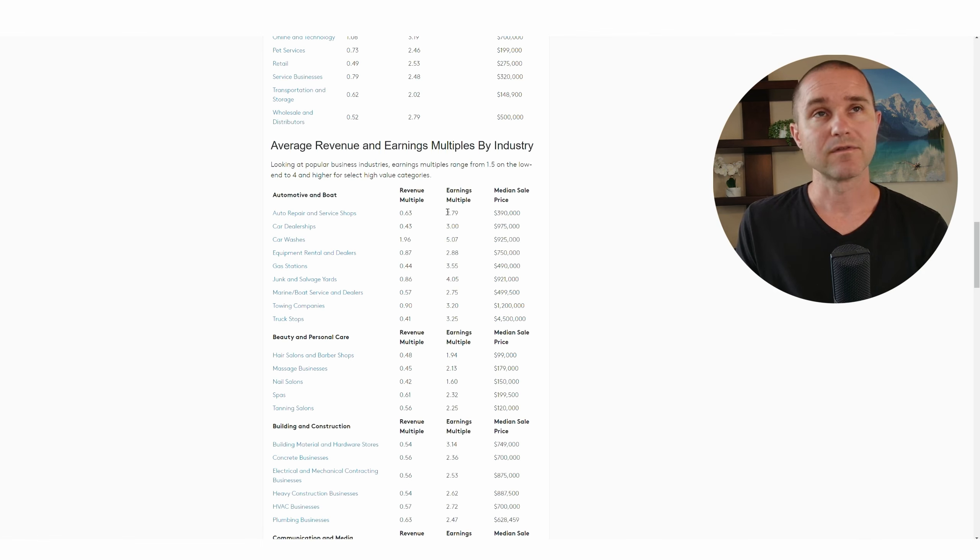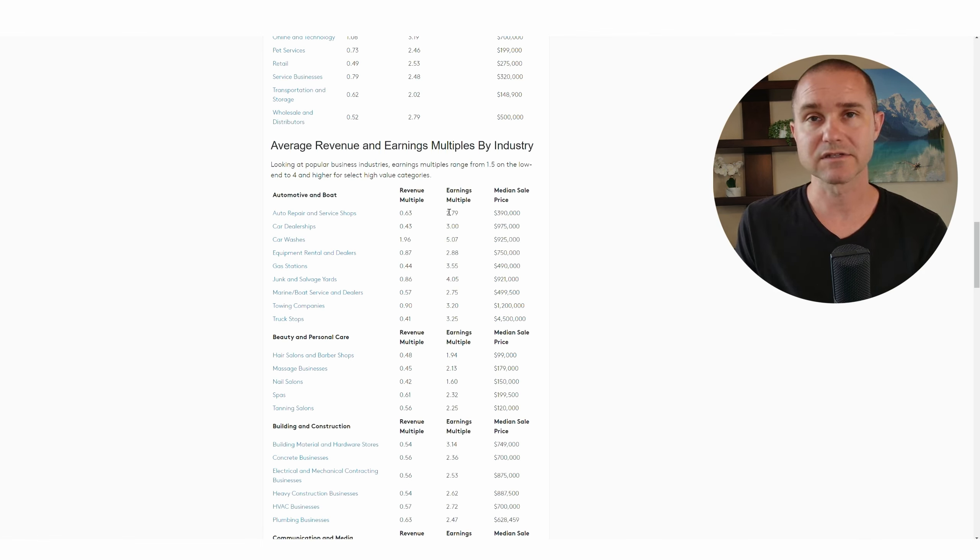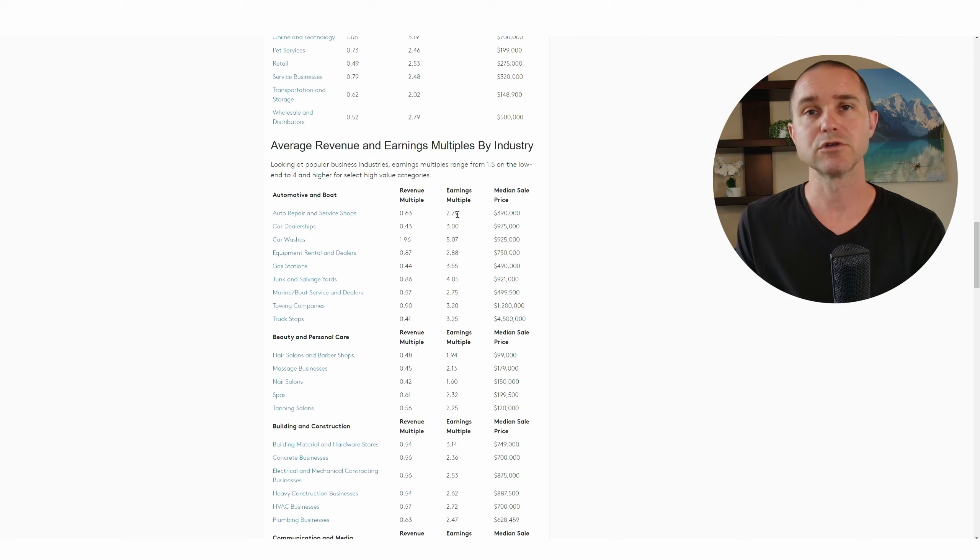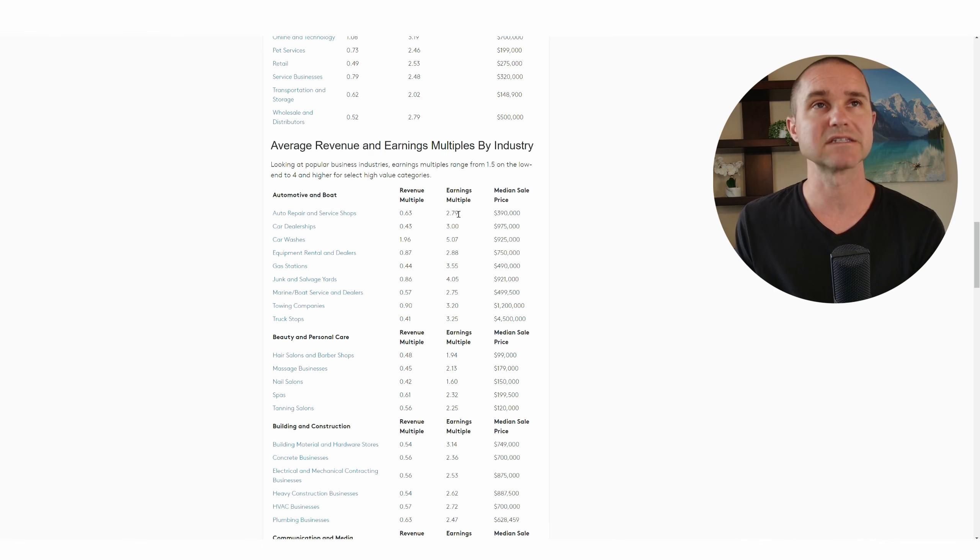Or if the profitability was $100,000, if the earnings was $100,000 for the shop, you'd be paying $279,000. So you just take that $100,000 times 2.79.